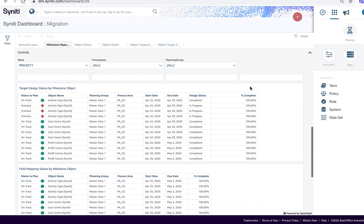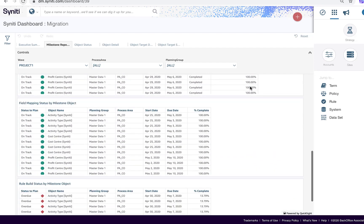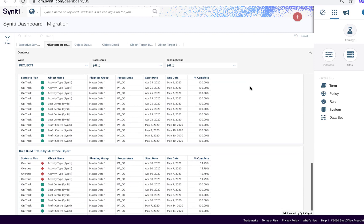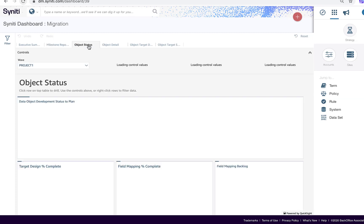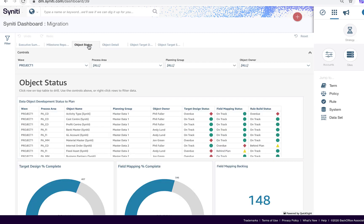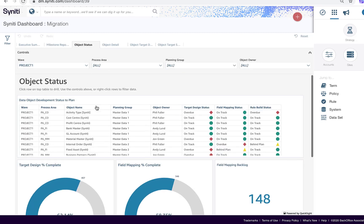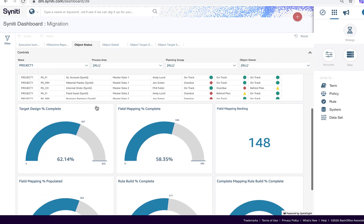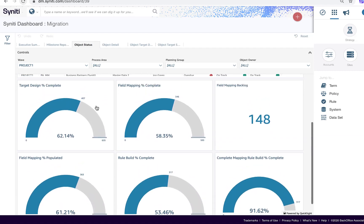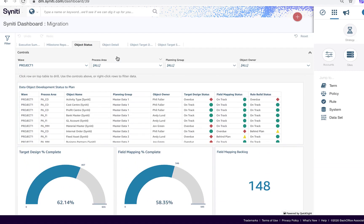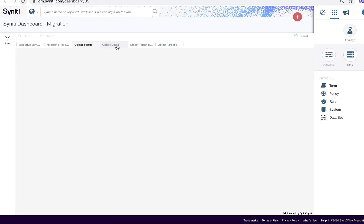This ensures deviations from plan can be picked up early and addressed accordingly. The Object Status Dashboard provides project managers visual indicators to assess whether they are tracking to plan, plus detailed status metrics.